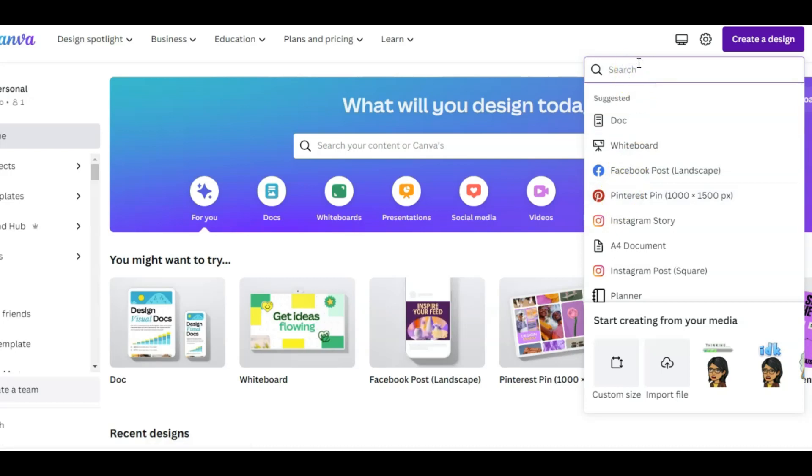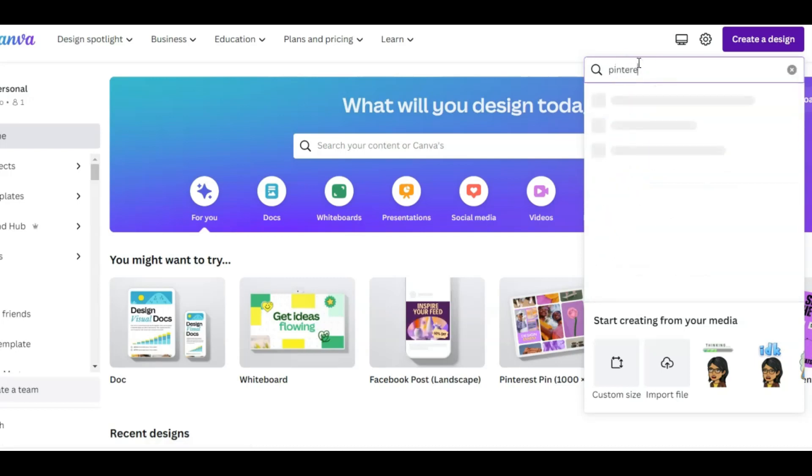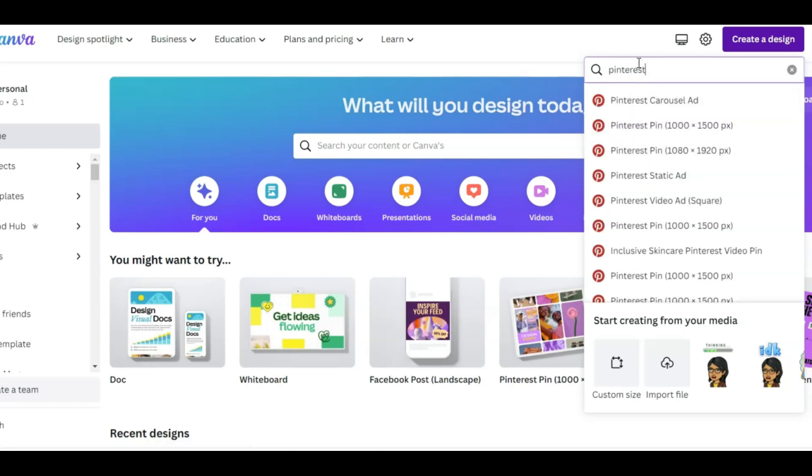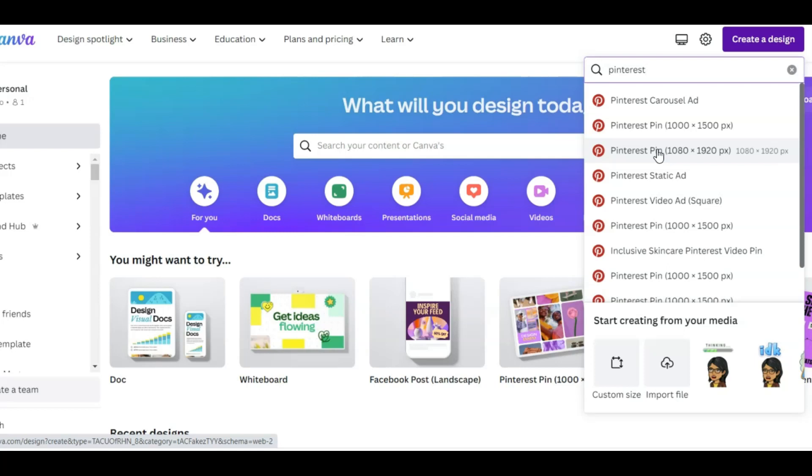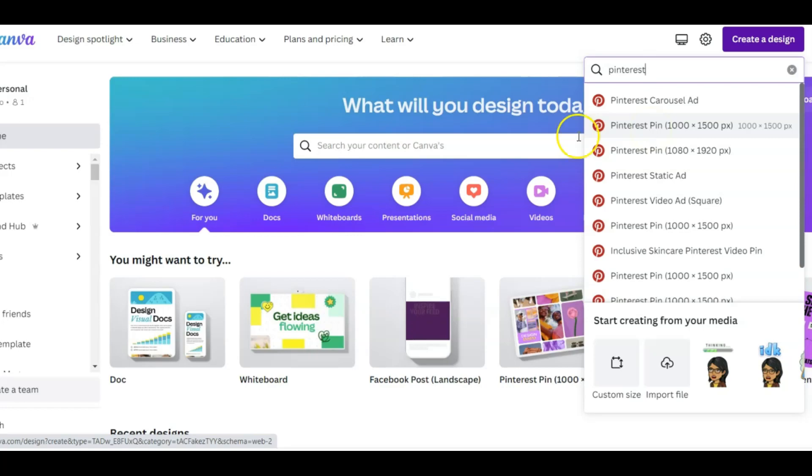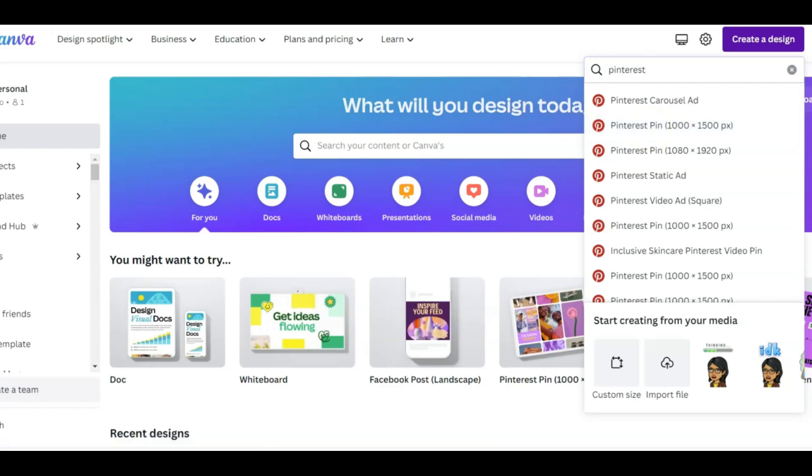If you put in Pinterest, you can see there's one for the 1000 by 1500, which is what I use, or I see some pins that are 1080 by 1920. It's just up to you. I think the ratio is 3 to 2. It's a vertical pin. I use the 1000 by 1500.